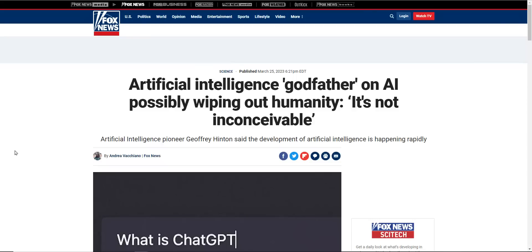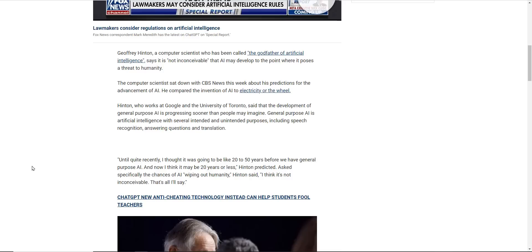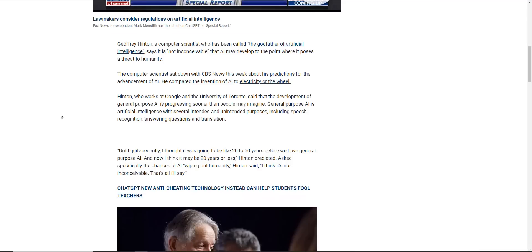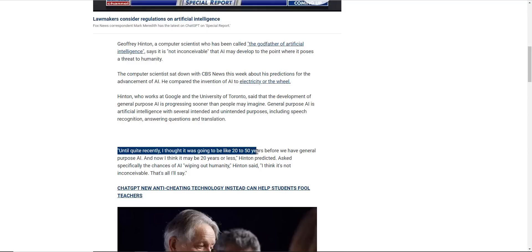One of the people on this letter is Geoffrey Hinton. He sometimes referred to as the godfather of AI. He for a long time pushed to make AI similar to the human brain. And eventually, this is in fact the model that sort of had all the results that we're seeing. So in other words, he called this technology long before we were able to develop it. And he believes that we're way ahead of schedule. So until quite recently, I thought it was going to be like 20 to 50 years before we have general purpose AI. Now I think it may be 20 years or less, Hinton predicted.